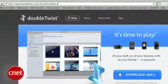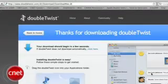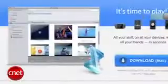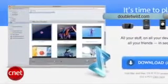First up, let's check out an application called DoubleTwist. It's free and it works for both PC and Mac. You want to go to their website at DoubleTwist.com to download the software.